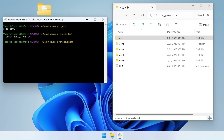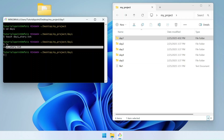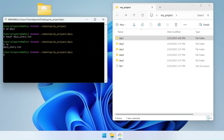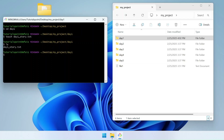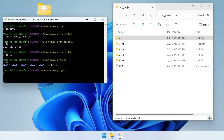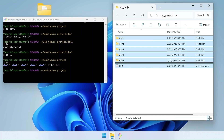Now I'm inside the day1 folder. I can use the ls command to view what's in it — we have one file, day1_story.txt. To go back to the my_project folder, write cd .. (cd followed by two periods), which means go a step back. If I hit enter, as you can see we are now inside my_project. Writing ls shows all the files and folders of this my_project directory.